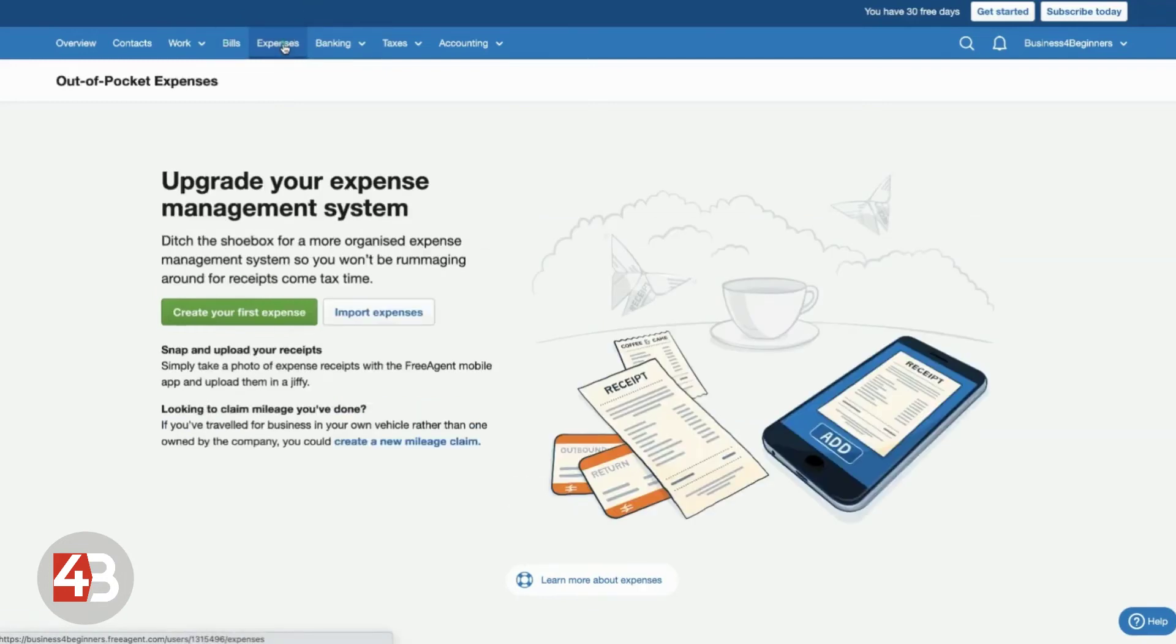Expenses, so if you happen to pop to the shops and you need some new printer paper or something like that, that your business should be paid for, but you've had to pay it out of your own personal pocket, you can record all of your expenses here.